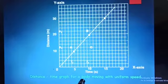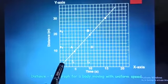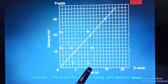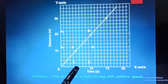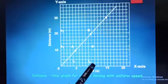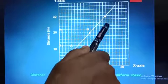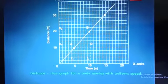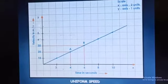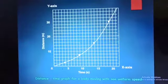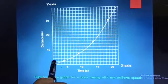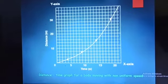A distance-time graph for a body moving with uniform speed shows equal distances — for example 5, 10, 15, 20 kilometers — covered in equal time intervals of 5, 10, 15, 20 seconds, confirming uniform speed. For a body moving with non-uniform motion, the distance-time graph is curved, showing non-uniform speed.